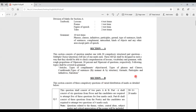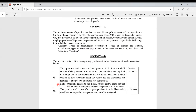Moving to Section B, we have two questions: Question 2 and Question 3. Question 2 carries 28 marks and Question 3 carries 12 marks, totalling 40 marks for this section. Question 2 consists of two parts — Part A and Part B. Part A has six questions from prose and candidates are required to attempt five for four marks each, making 20 marks.